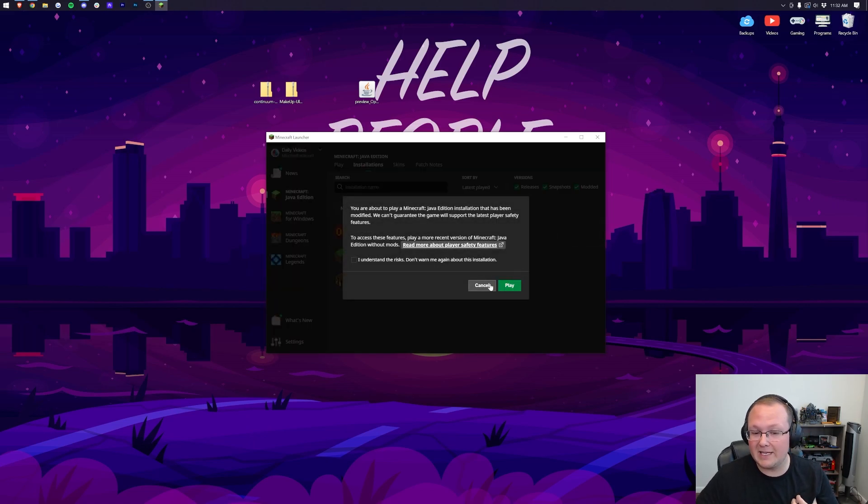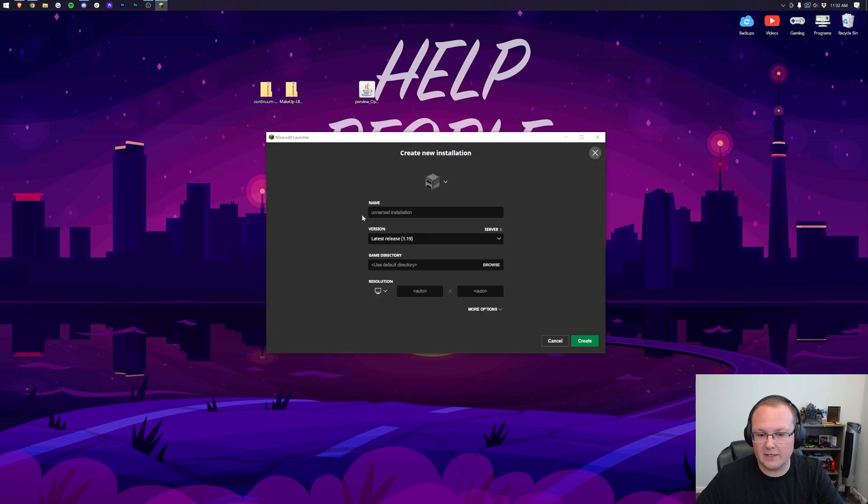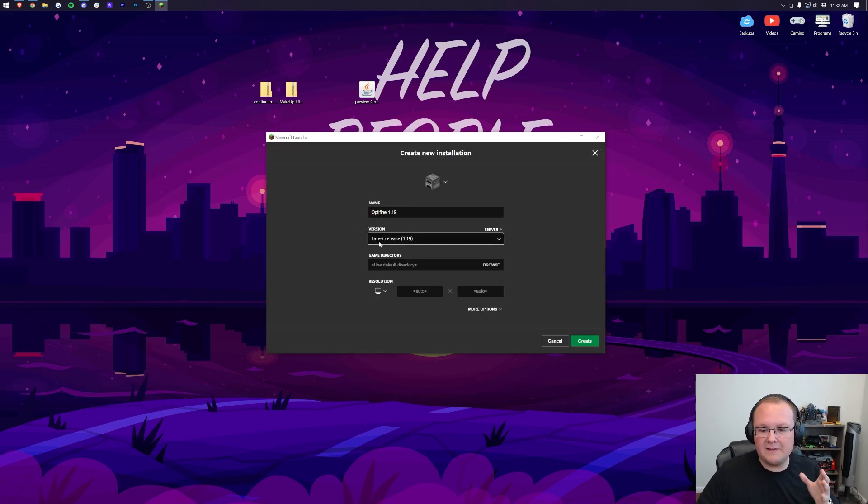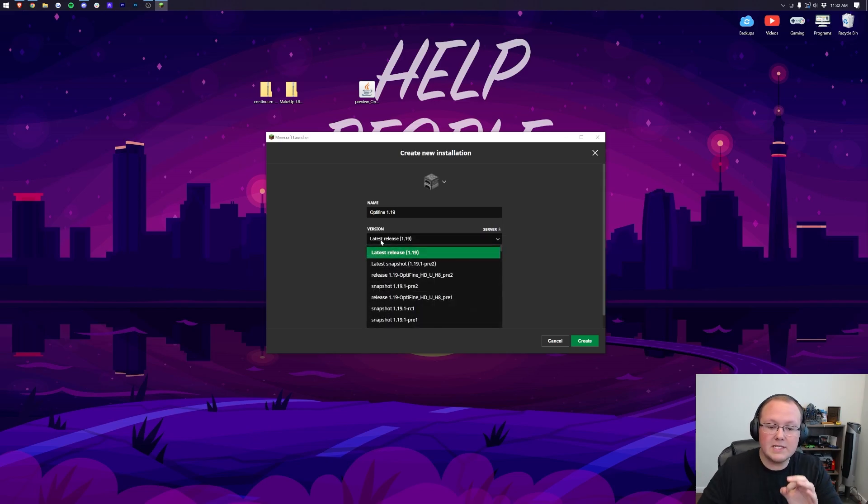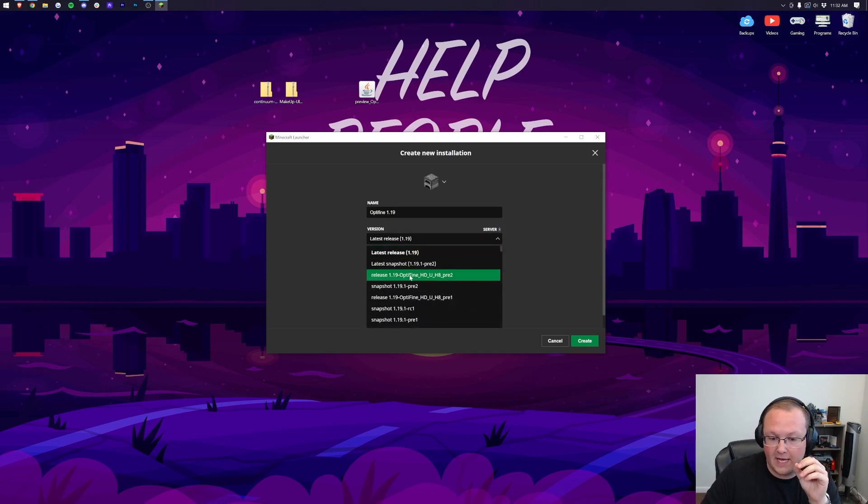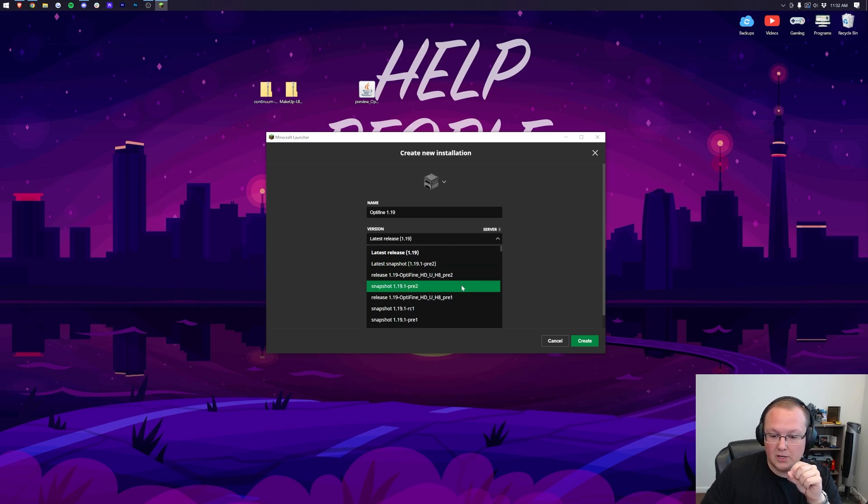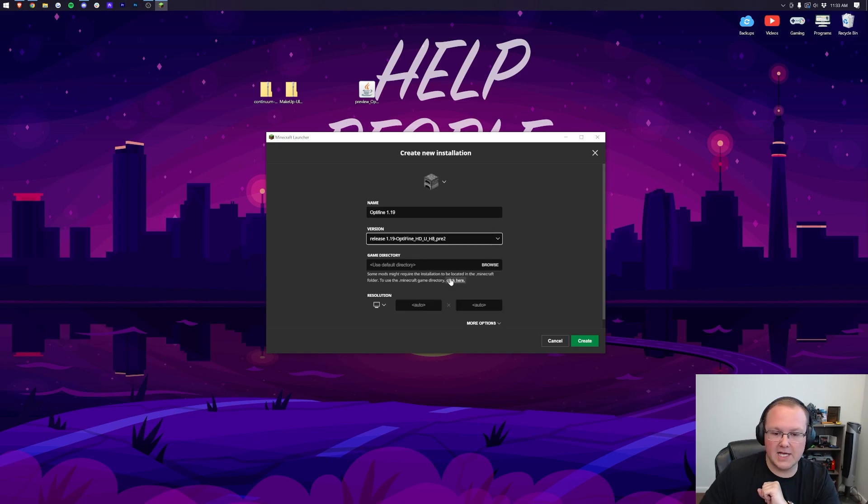If that's the case you can click play and click play again. But if you still don't have this or it's the wrong version of Optifine, click New Installation. I'm going to name this Optifine 1.19. Then we're going to click the Version dropdown box. In this Version dropdown box we want to select Optifine. So right here it is: Release 1.19 Optifine. We want to make sure it is the highest number if we have multiple versions, which I do. We want the one pre-2 because that number is higher.